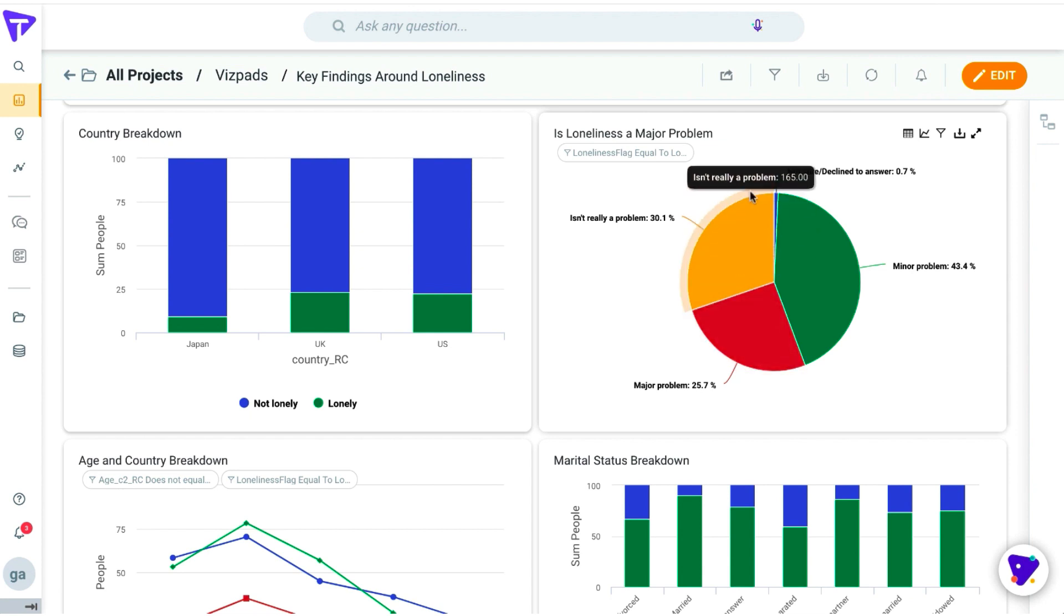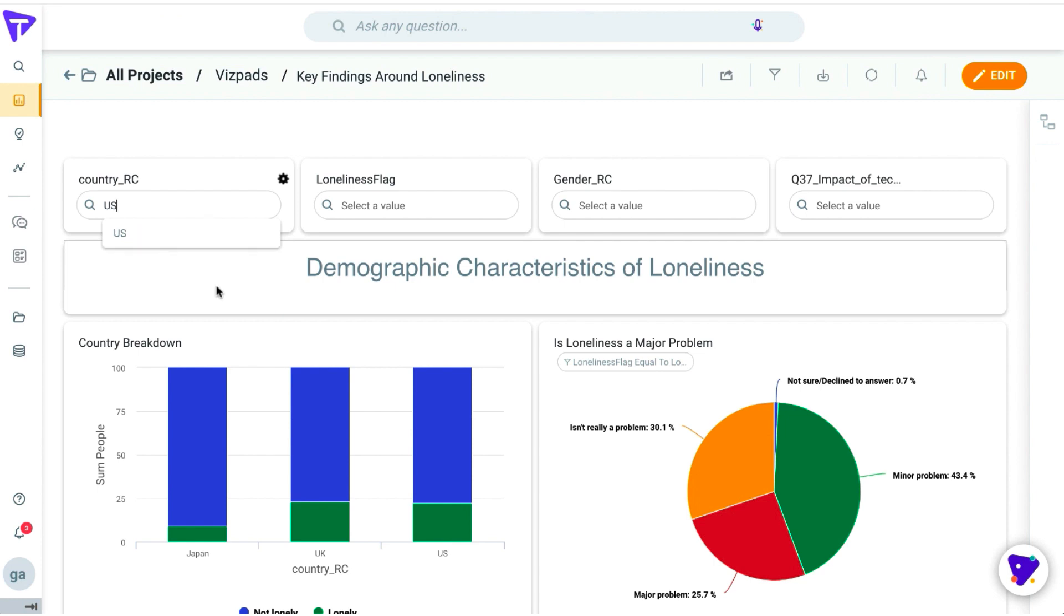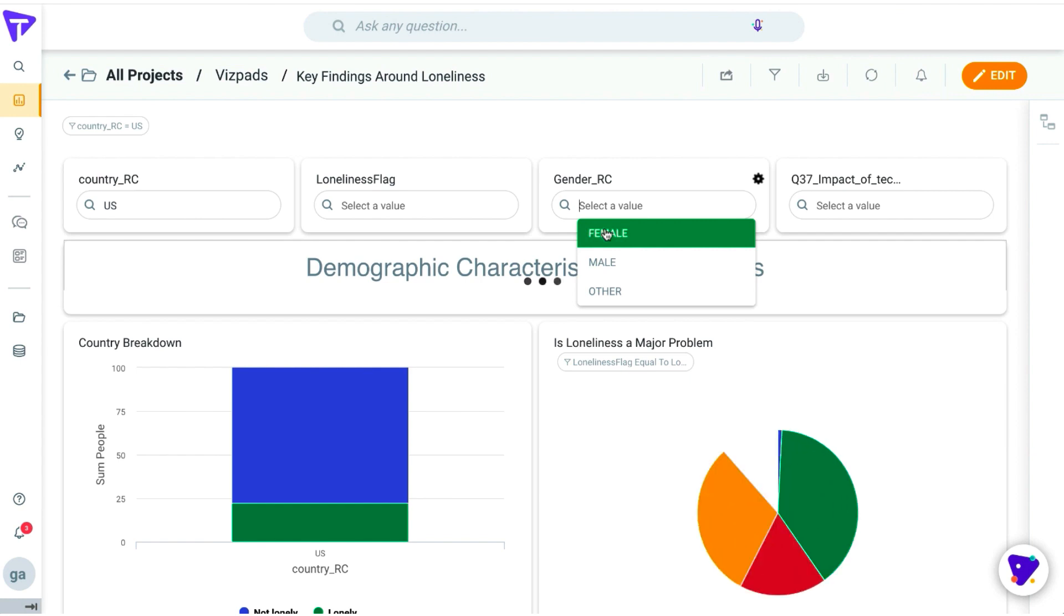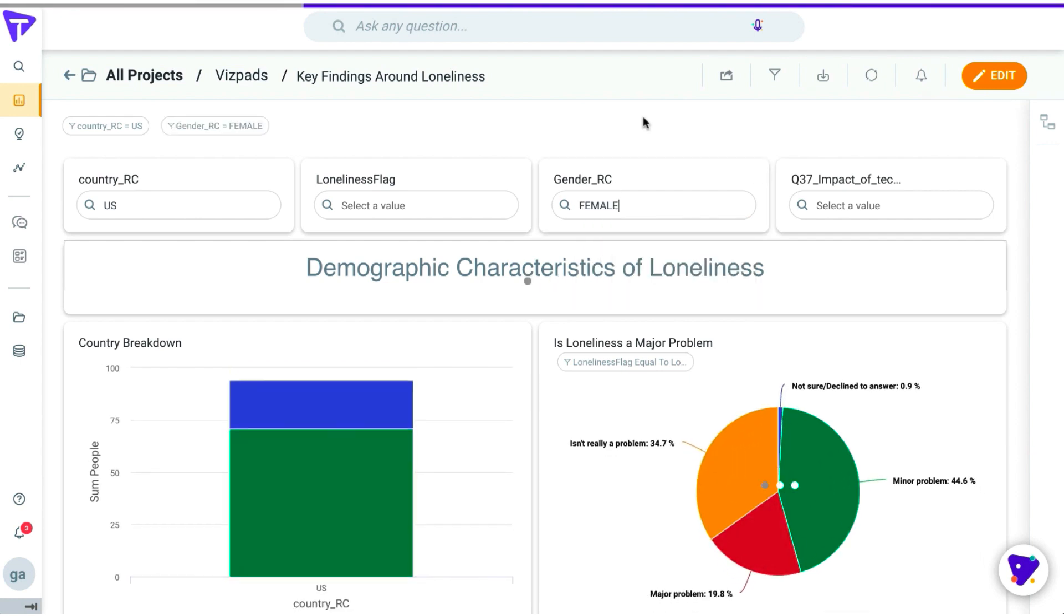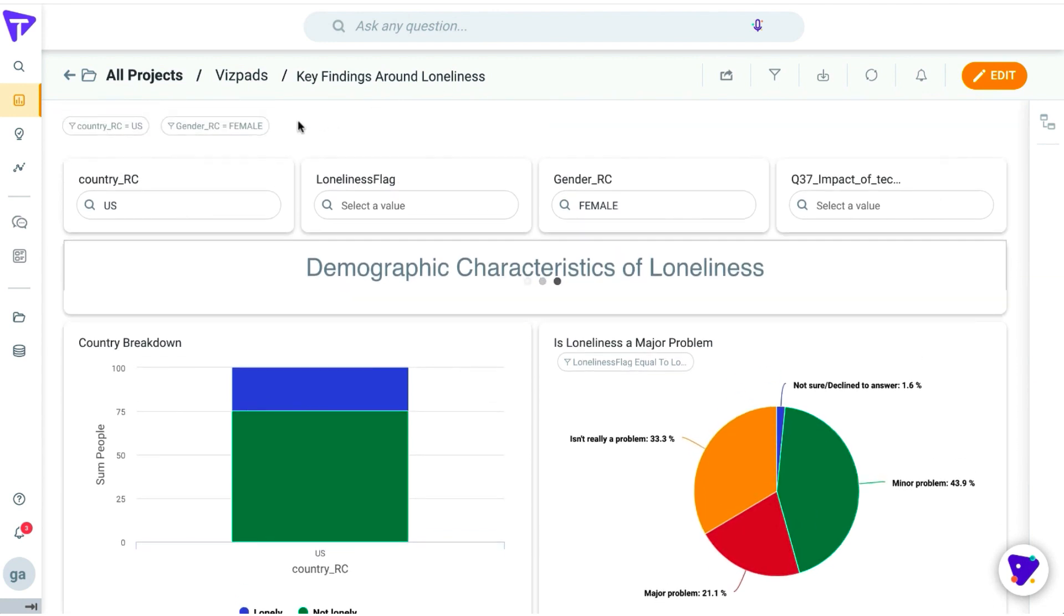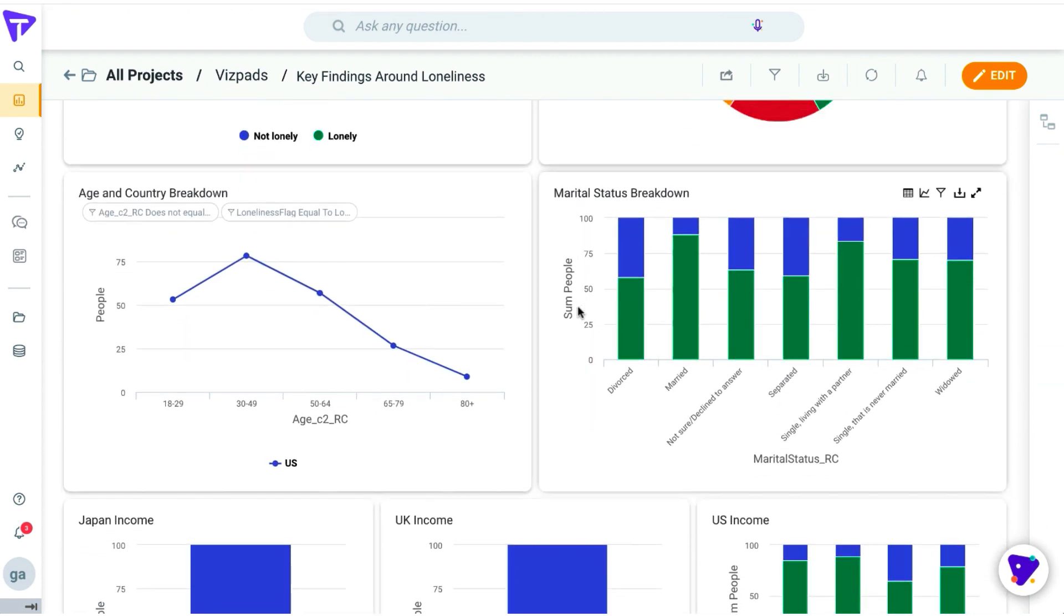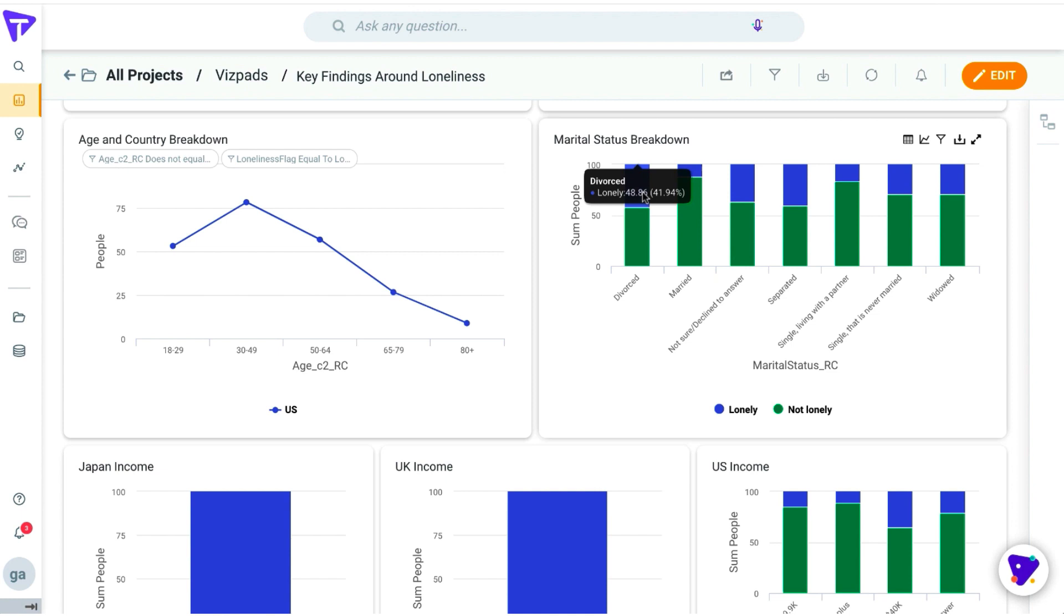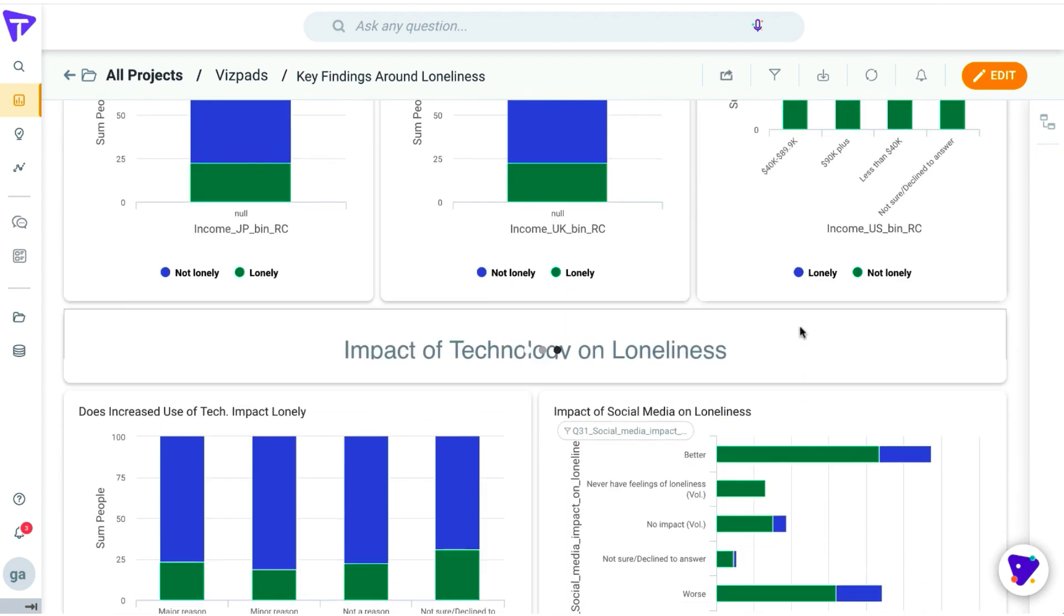Only 25% of the population that are lonely consider loneliness to be a major problem. We can also apply filters directly that will be affected globally. You can apply USA for a country and female for gender. But for this demo, we're going to just focus on the country being USA. You notice how divorced and separated or single individuals are likely to be more lonely. People with the age group of 30 to 49 also have that lonely impact, and people who make less than 40K a year tend to be more lonely as well. Or those individuals who've been through a death or a major life event also tend to be fairly lonely.